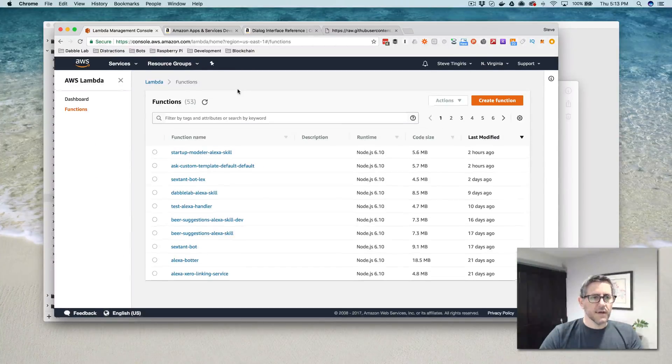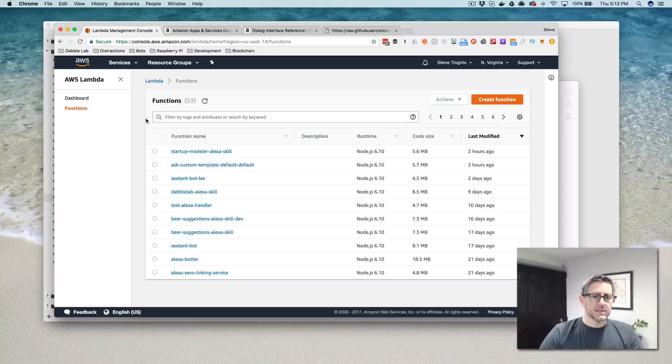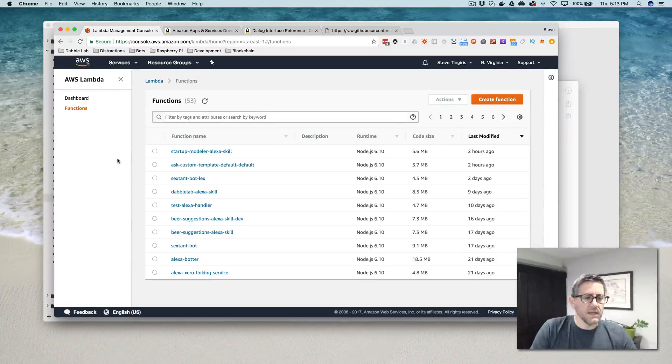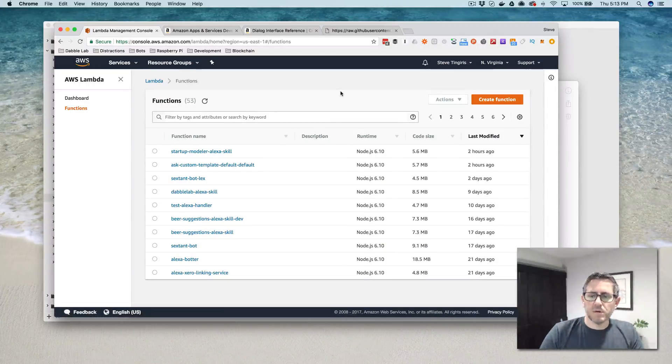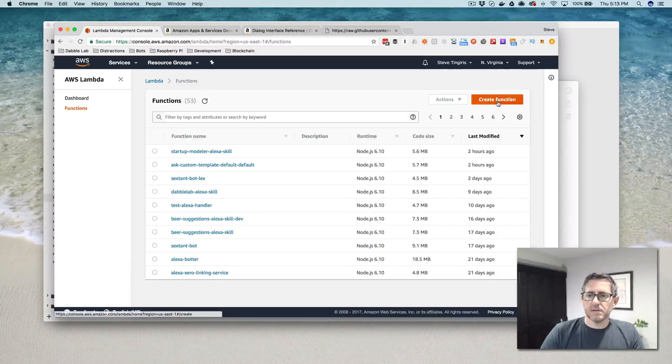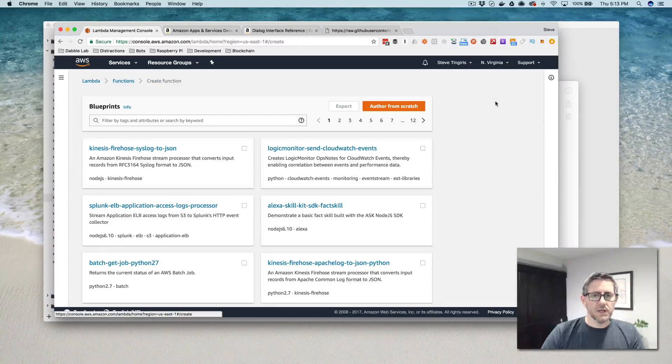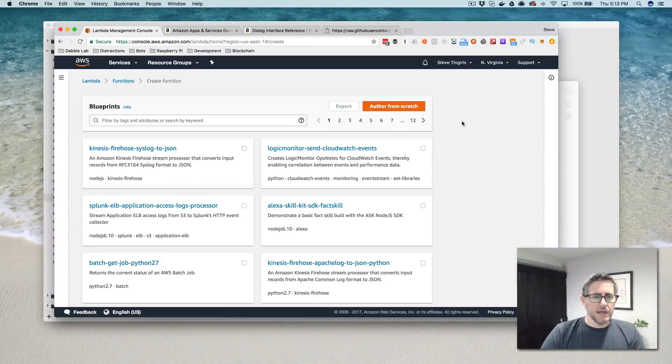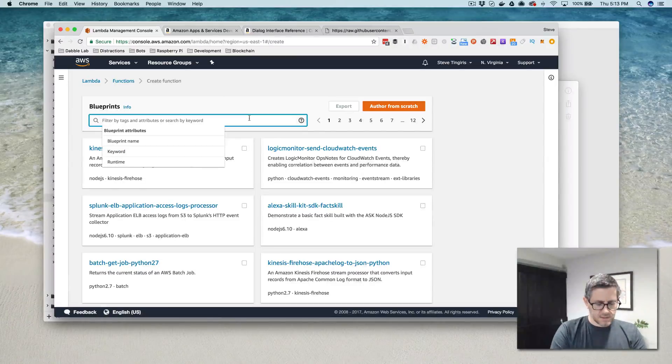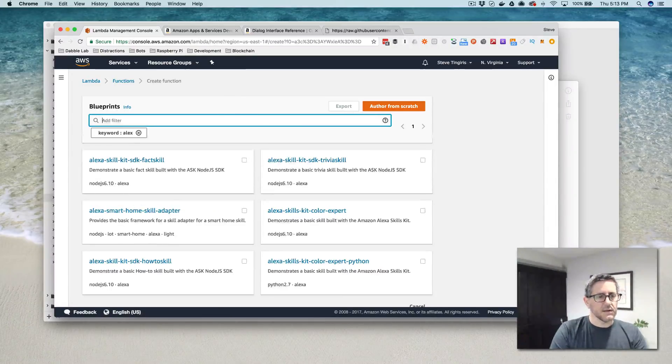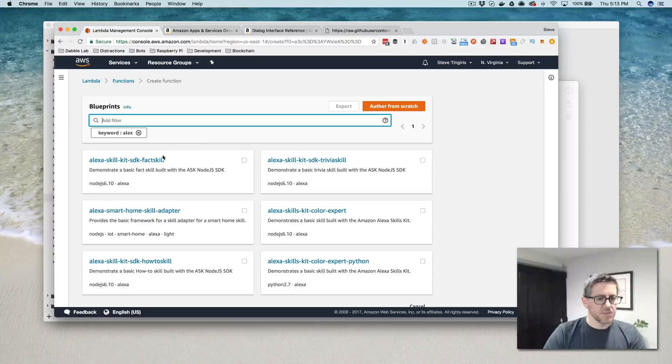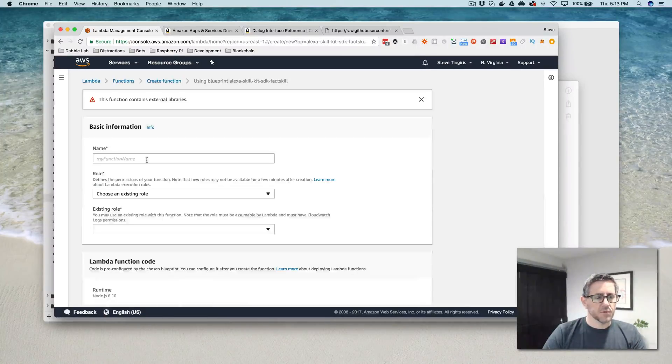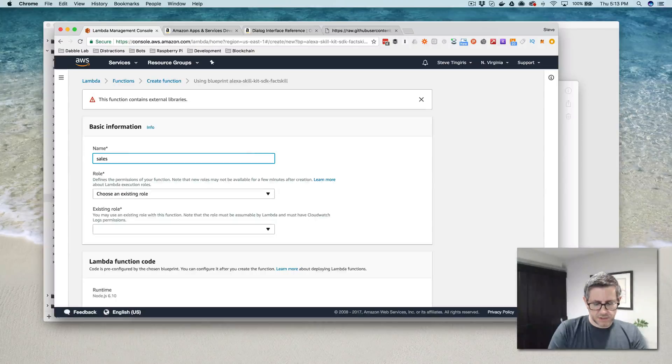I'm going to go over here now to aws.amazon.com. And if any of this is unfamiliar to you, I will leave links to other videos where I talk about this. But we're going to create a Lambda function. And so that it's got the Alexa skills kit in it, I'm going to just pick one of the blueprints that's available.